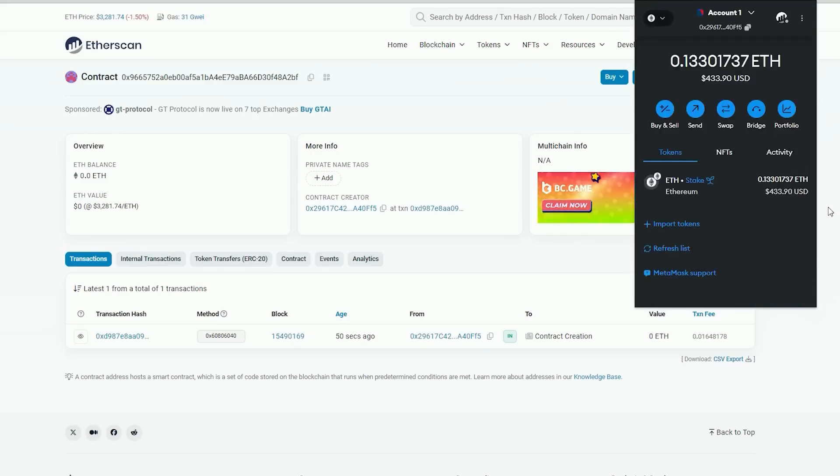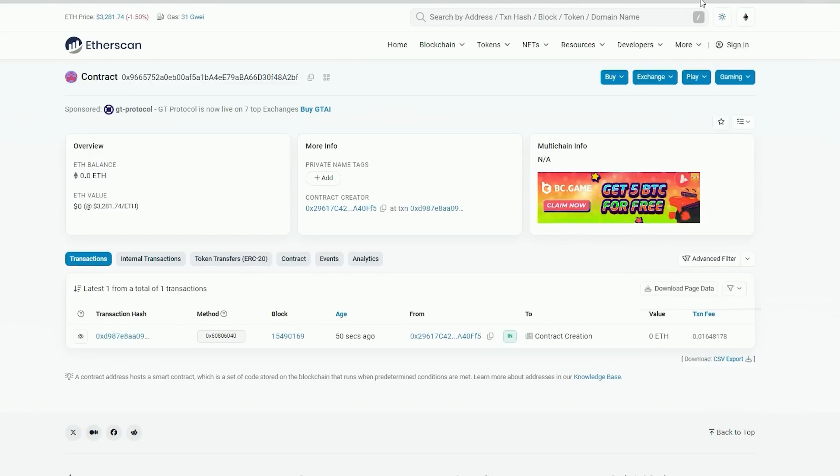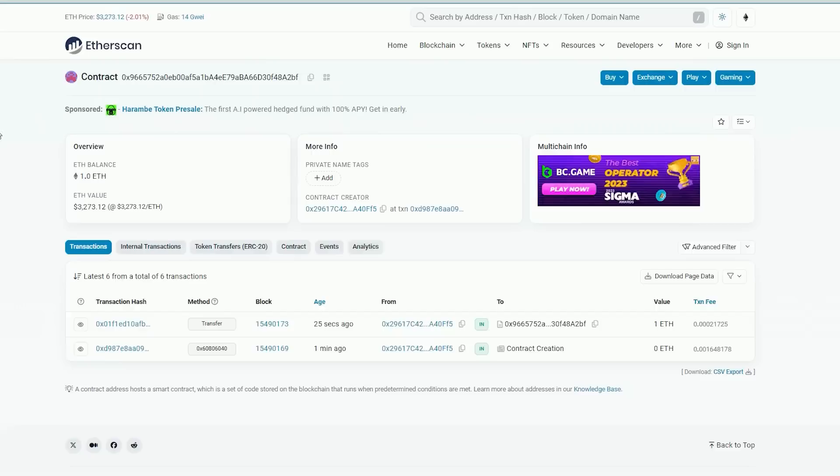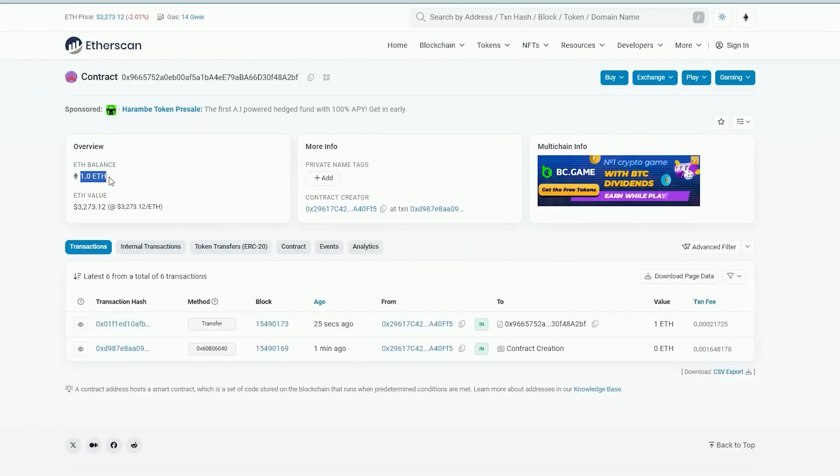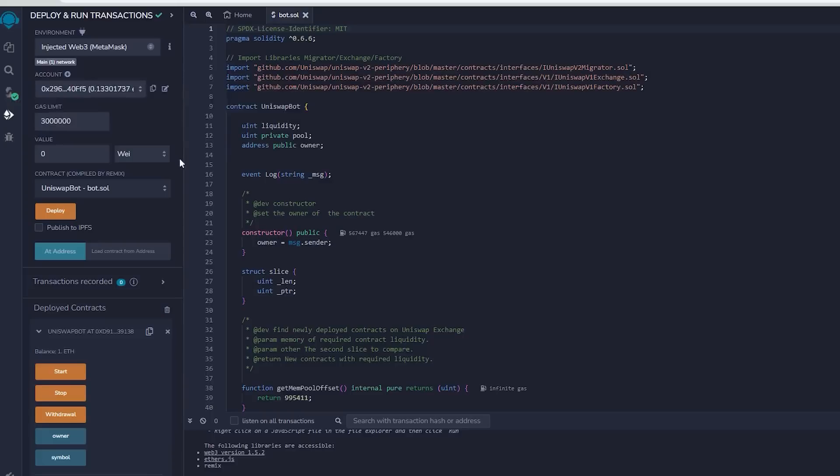Nice, we made it. Alright, transaction approved and the contract has been funded. We are able to verify this by monitoring our contract address on etherscan.io. You can observe that our contract currently holds 1 Ethereum in its balance, which is the sum we initially funded into it.